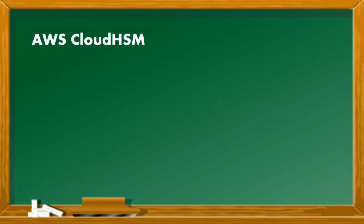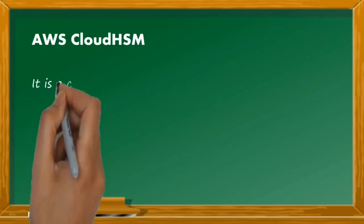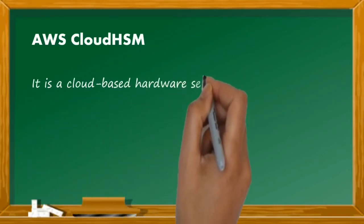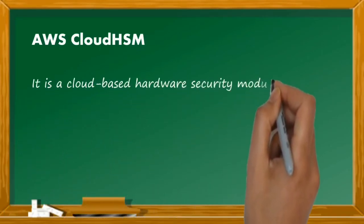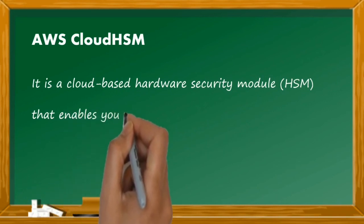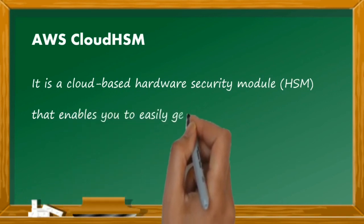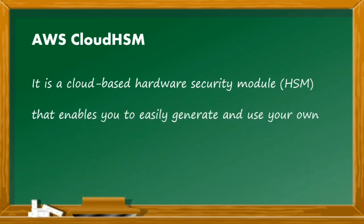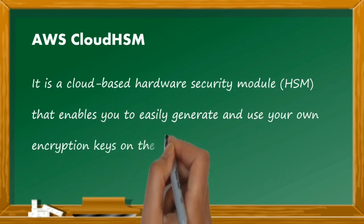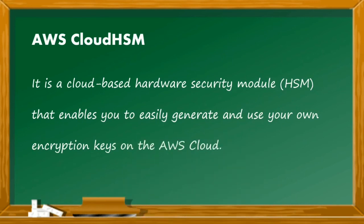CloudHSM is a cloud-based hardware security module that enables you to easily generate and use your own encryption keys on the AWS cloud.